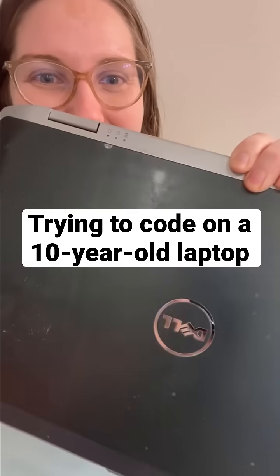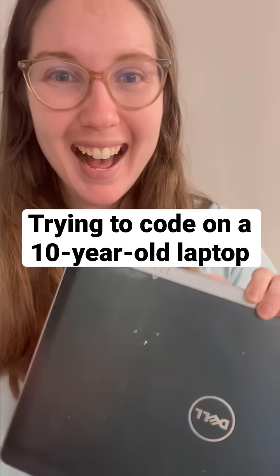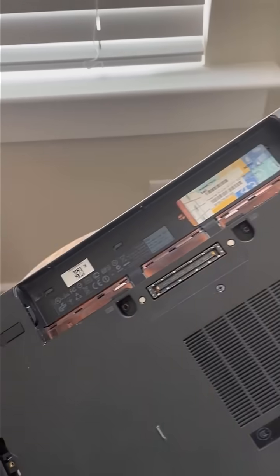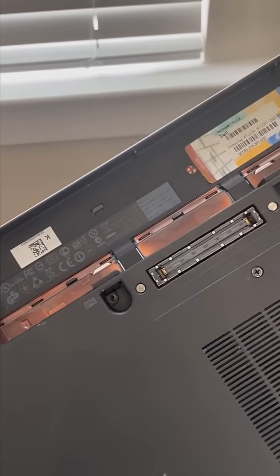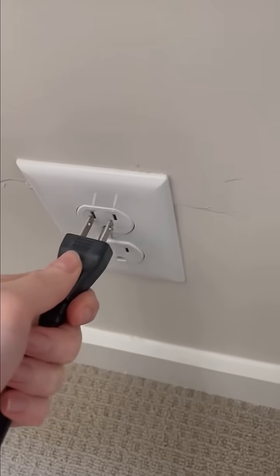I found my college laptop from 10 years ago. Let's see if I can still code on it. There wasn't even a battery in it, so I had to plug it in.